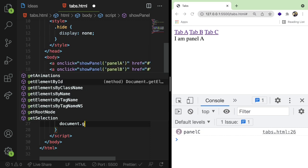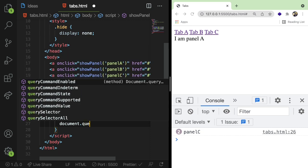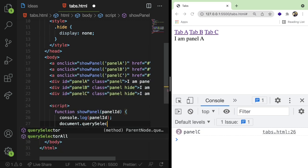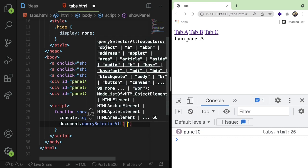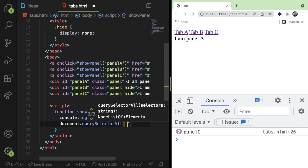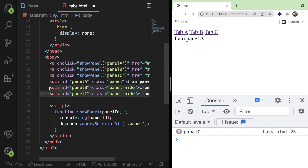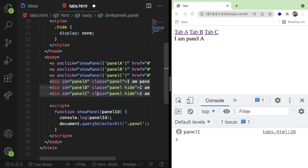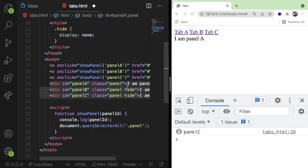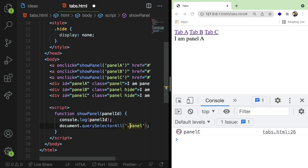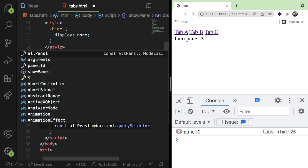And this has a bunch of methods on it. One method is get, one method is actually called query selector all. And you can pass it a class. And that'll give you all the elements that happen to have that class on it. So this will give us back an array of three elements. One, two, three. And we can loop through them. If you understand for loops, you can loop through them and basically hide all the panels by default.